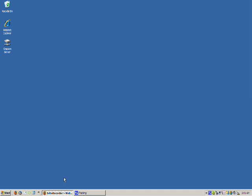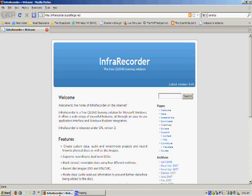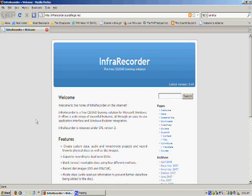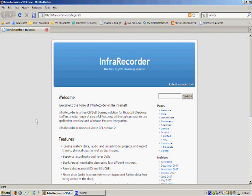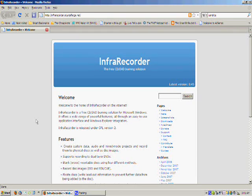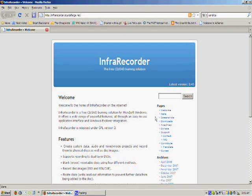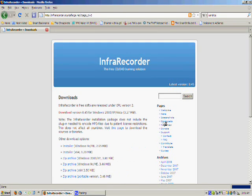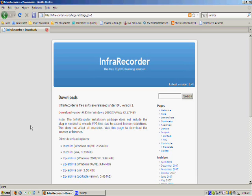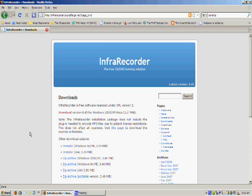But there's a great open source project called InfraRecorder that you can get at infrarecorder.sourceforge.net and you can download the ISO file and burn it with ease. So let's download the program itself, which is an .exe file for Windows. Note the other download options such as a portable version and ones for Windows 9X and ME.